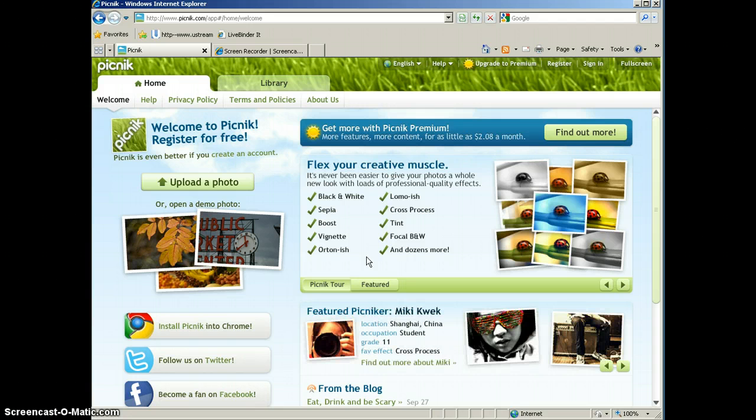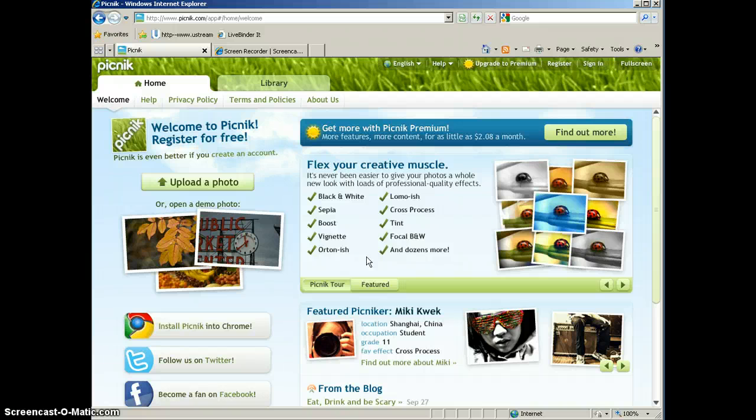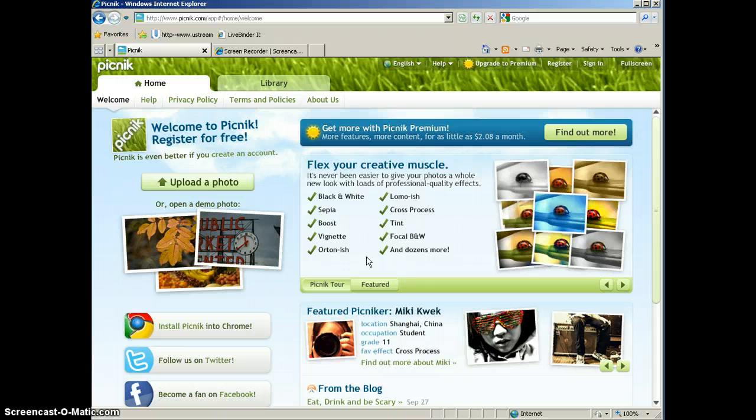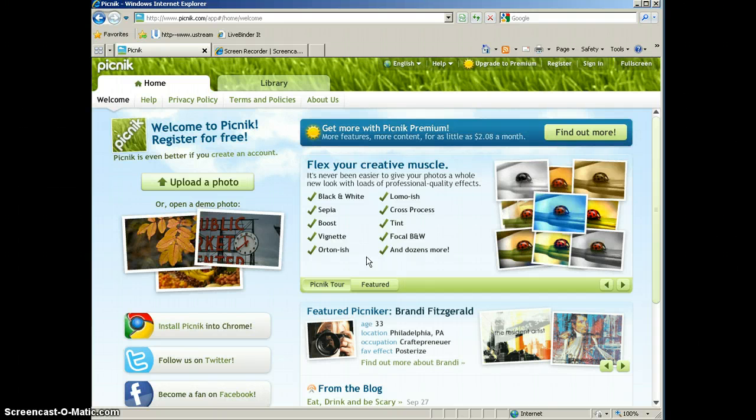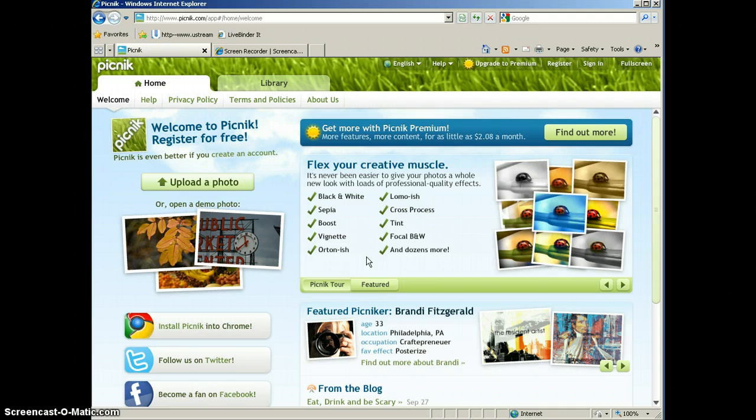One of the things that I really like about Picnik is the fact that you don't have to sign in or sign up for an account. You can use all of the tools without ever having to sign in. That makes it good to use with students who don't have an email account and wouldn't be able to set up an account.